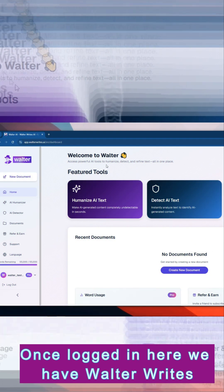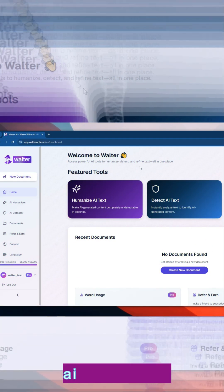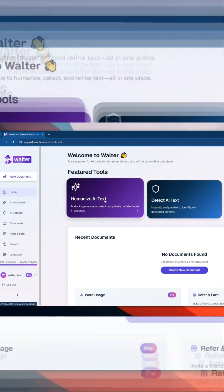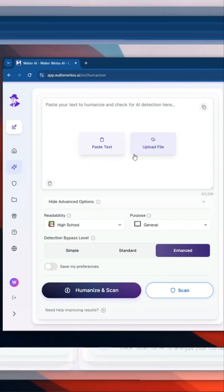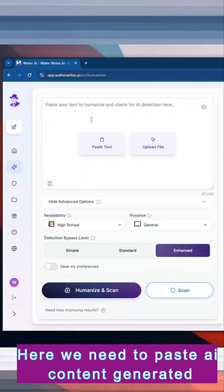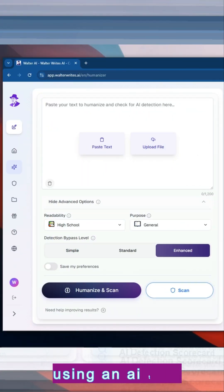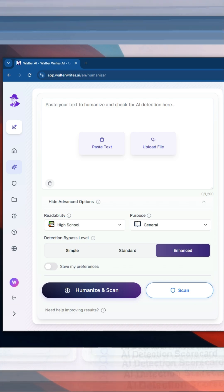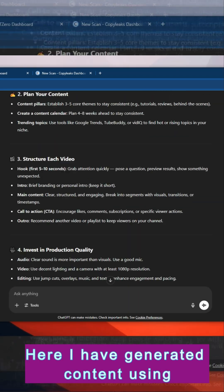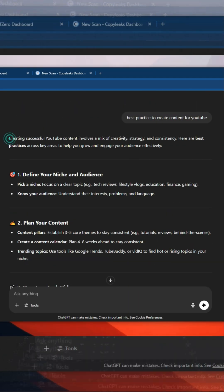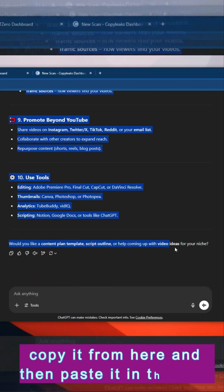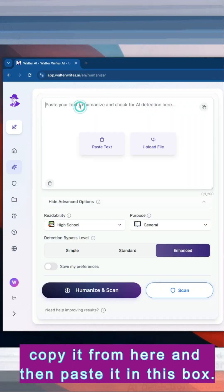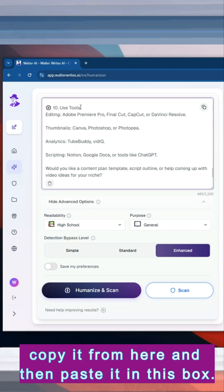Once logged in, here we have the Walter AI dashboard. Now click Humanize AI Text. Here we need to paste AI content generated using an AI tool. I have generated content using ChatGPT, so simply copy it and paste it in this box.